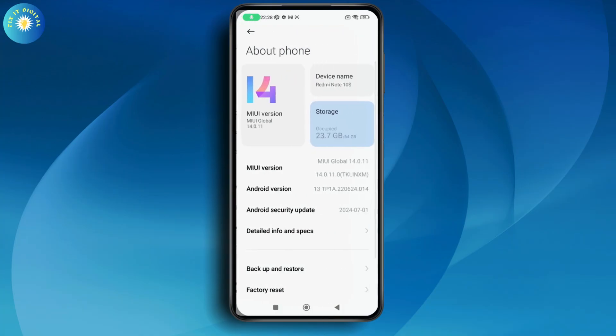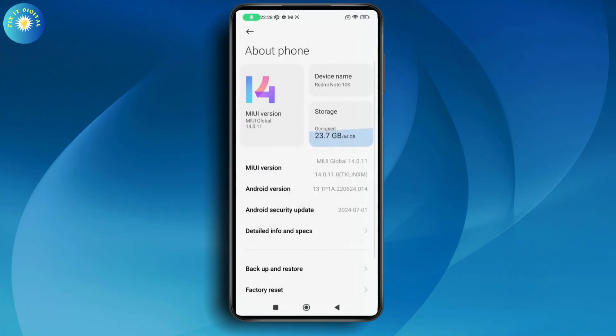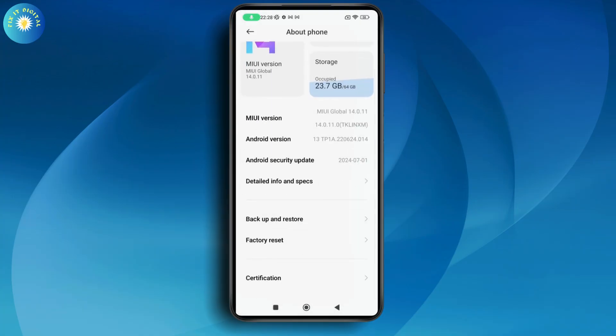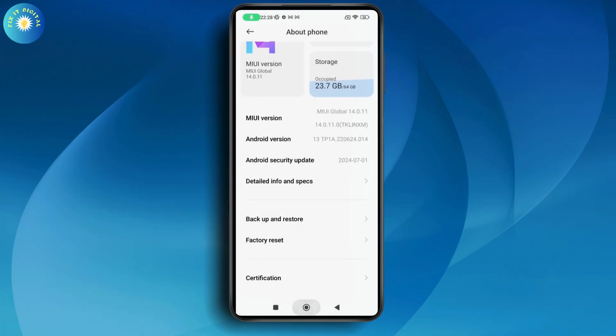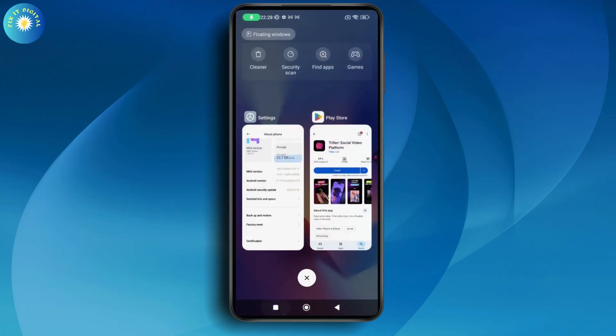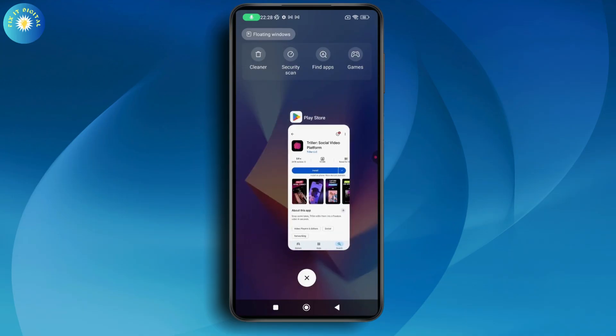Under Settings, go with About Phone. If you have any updates available for your phone, go ahead and update your phone itself. After updating your device, your problem might be fixed.